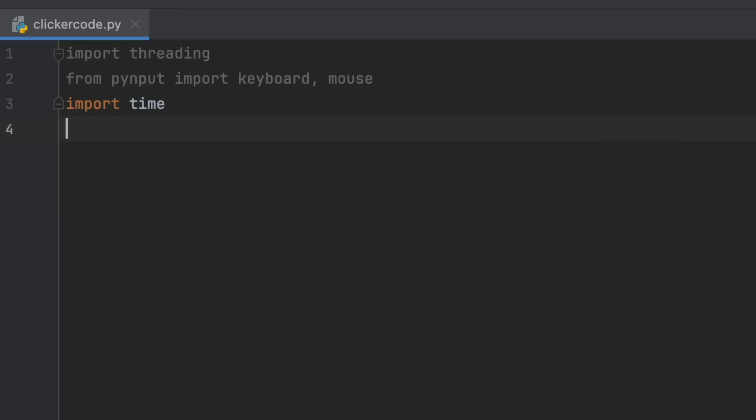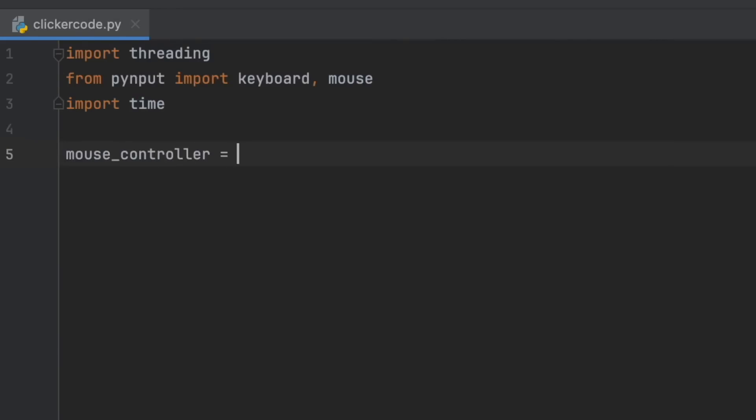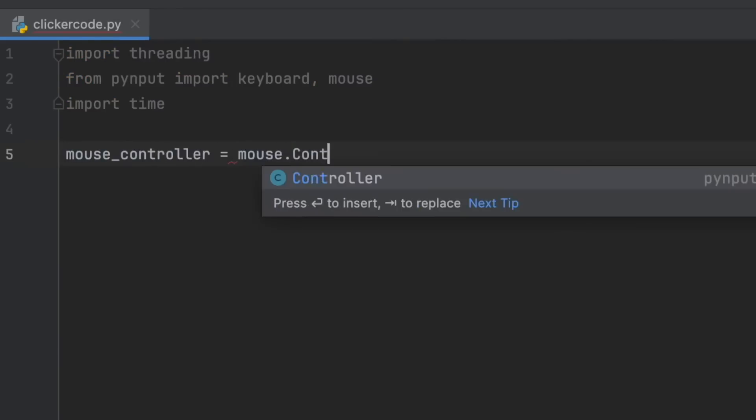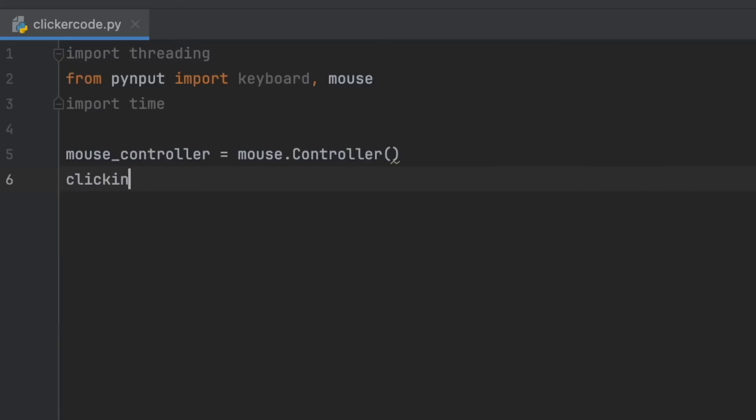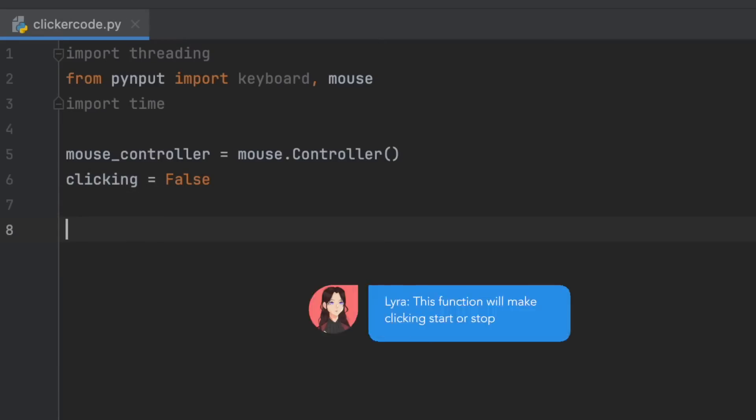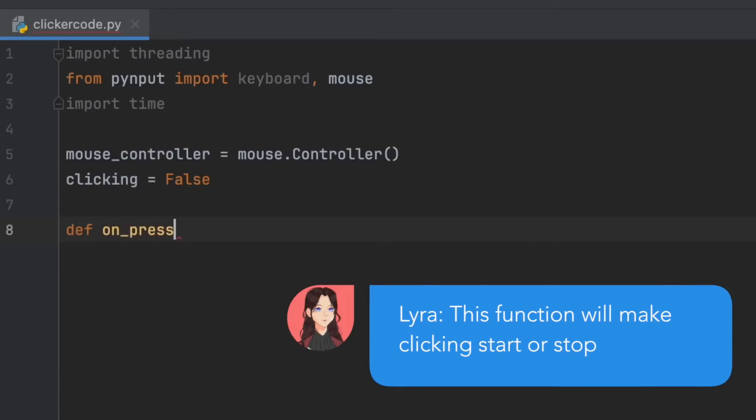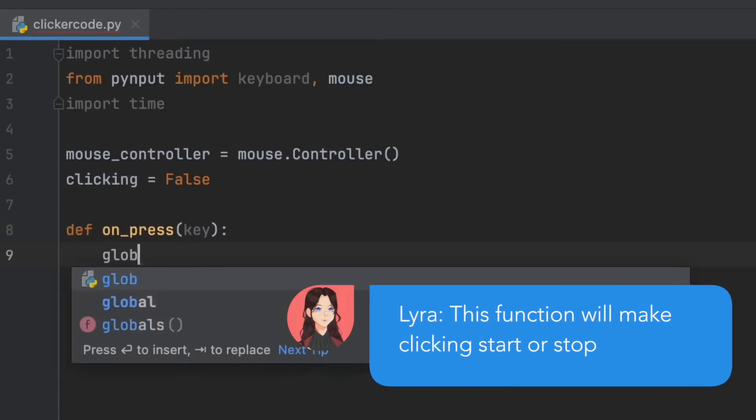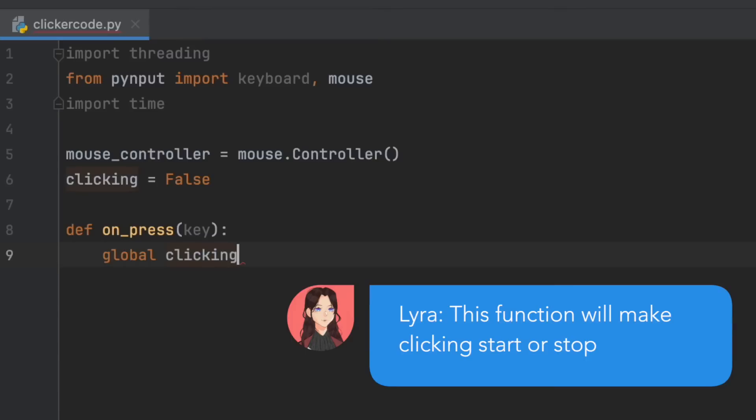Now to control the mouse: mouse_controller equals mouse.Controller, and then clicking equals False. Now we need a function to check whether we should be clicking or not, so def on_press(key), global clicking so we have access to that variable.